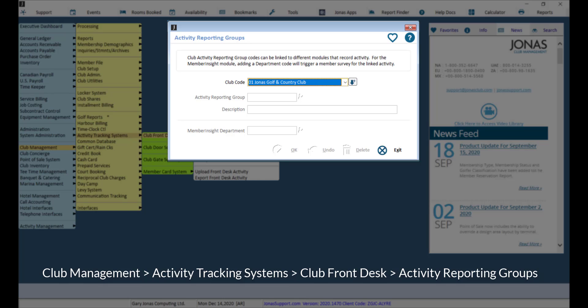Here you can set up your activity reporting groups. Setting up activity reporting groups is only needed if your club has the Member Insight module.